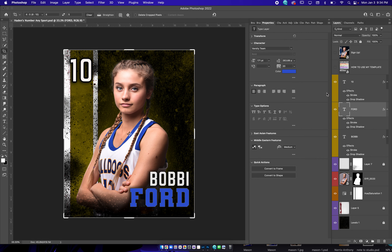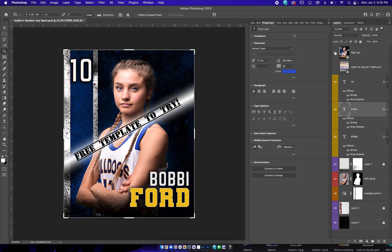That is pretty much it for this template. Thank you for checking it out. I hope you guys do like it — it is a free one. Let me know if you do like it, and if you like my templates, and if you have any suggestions. So thank you, and I'll see you guys around.